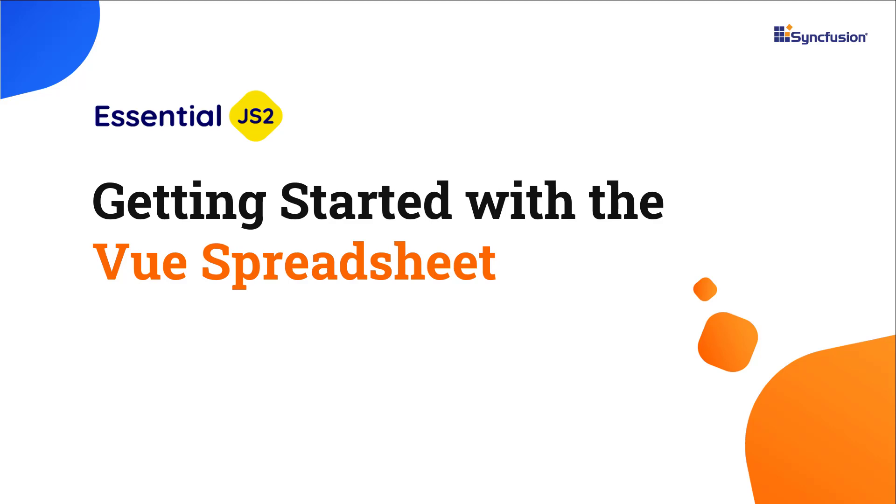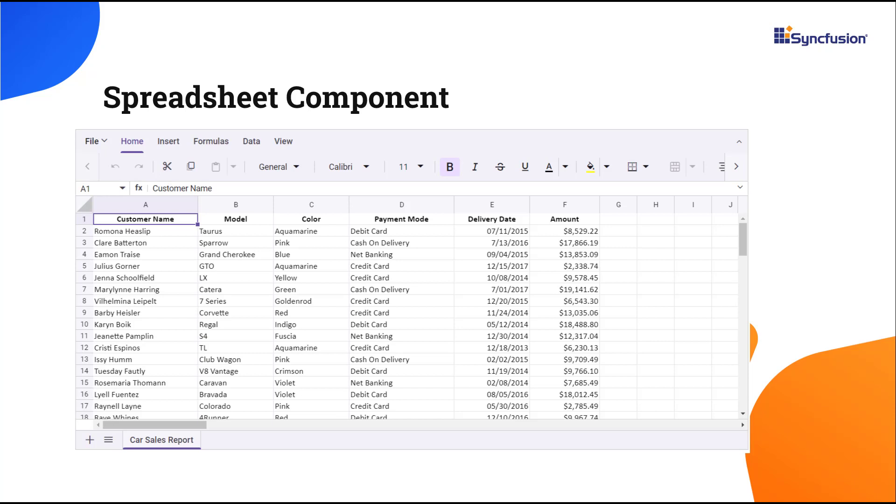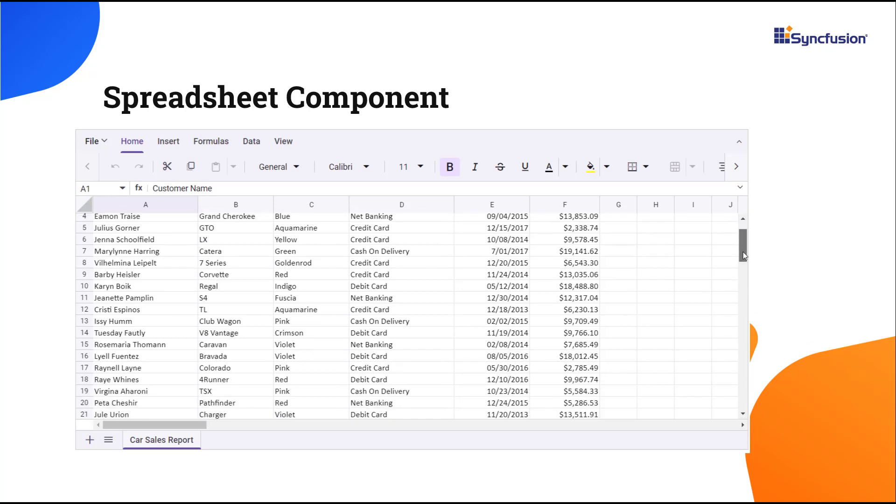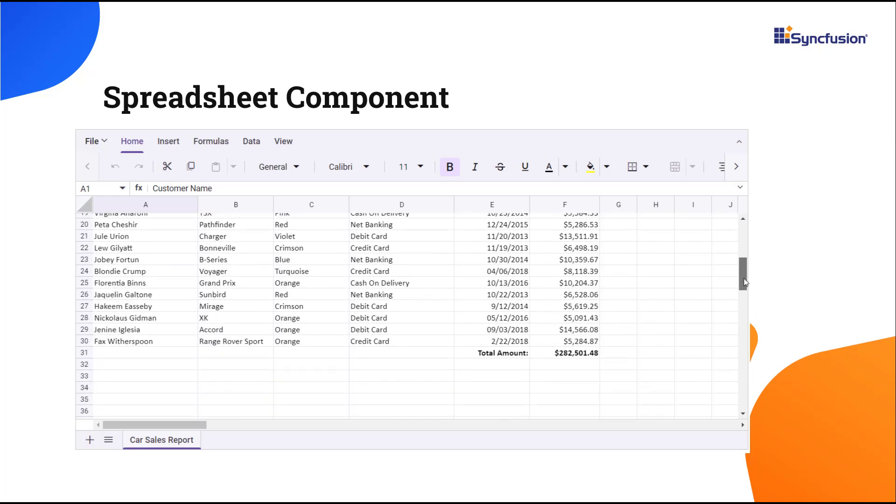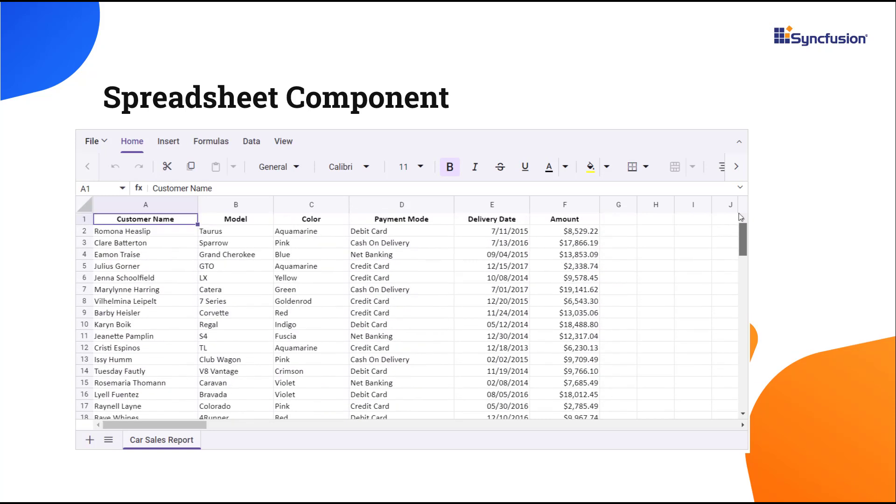Welcome to the Vue Spreadsheet component tutorial. The Syncfusion Vue Spreadsheet or Excel Viewer is a feature-rich web app component for organizing and analyzing data in a tabular format, similar to Microsoft Excel.